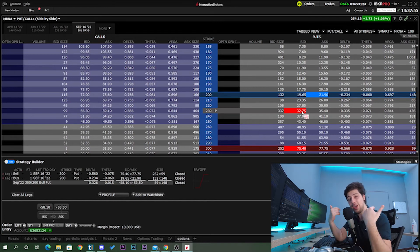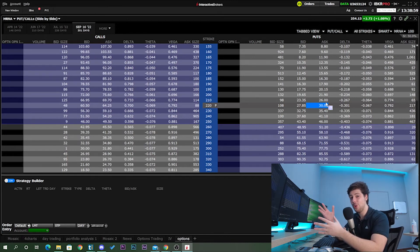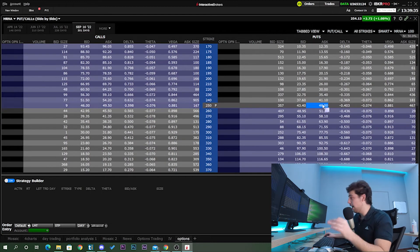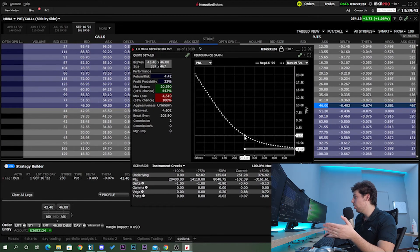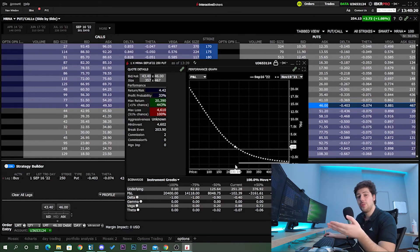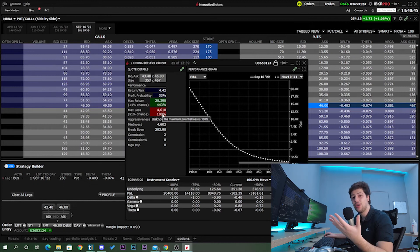Now we'll do the same for the bear put, but quickly. The bear put is a bearish strategy — using put options, we want delta to be negative. To achieve negative delta, we buy a put option. Buying the $250 at-the-money put: you make money when the underlying asset decreases in value. Maximum loss potential is $4,610 if it goes above $250, and maximum profit potential is $20,000 if Moderna goes to zero — which is very unlikely.